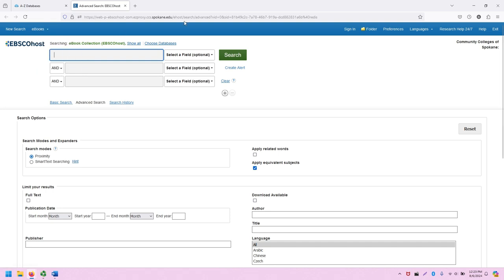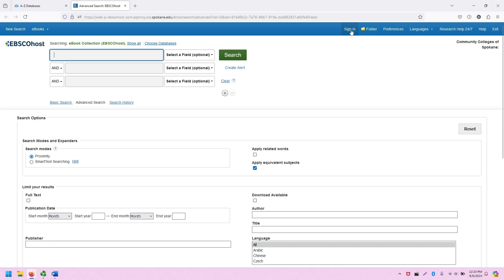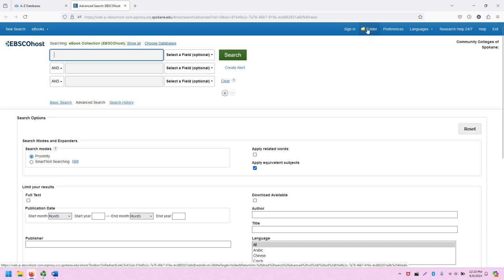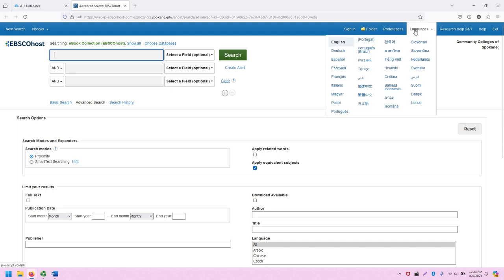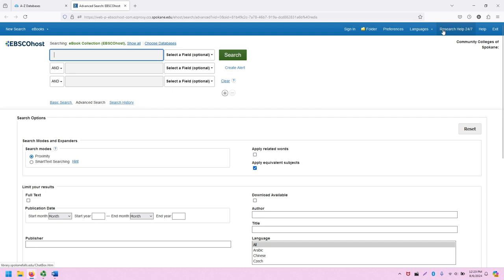And then has a variety of tools on the right, including creating a free account or signing into the free account to manage research, accessing that research with one's folder, preferences for the database interface, including language, getting access to the research help 24-7 through the SCC Library, and so on.